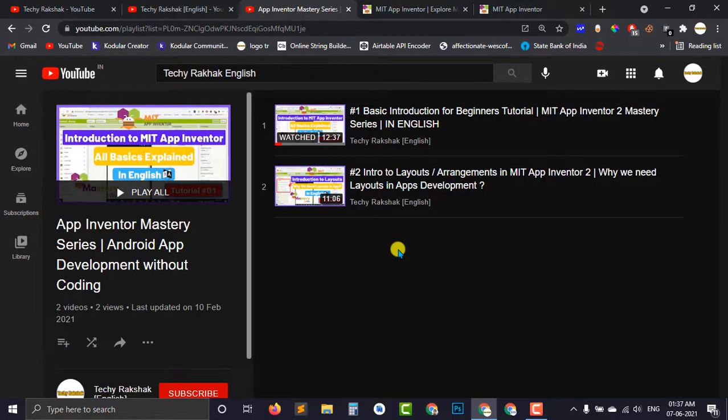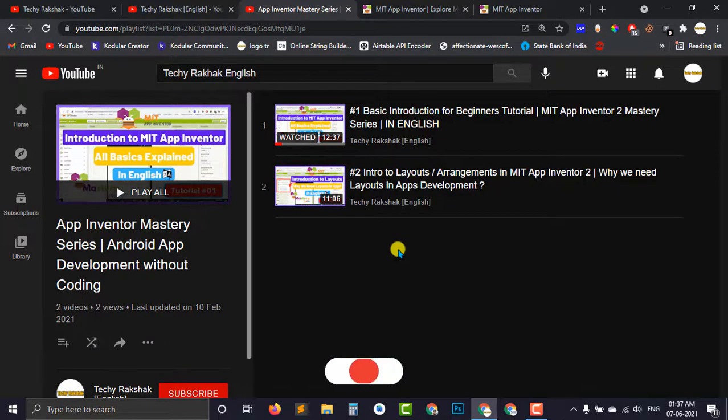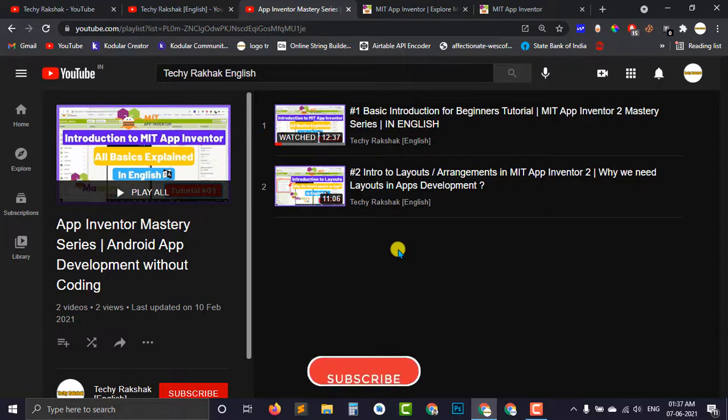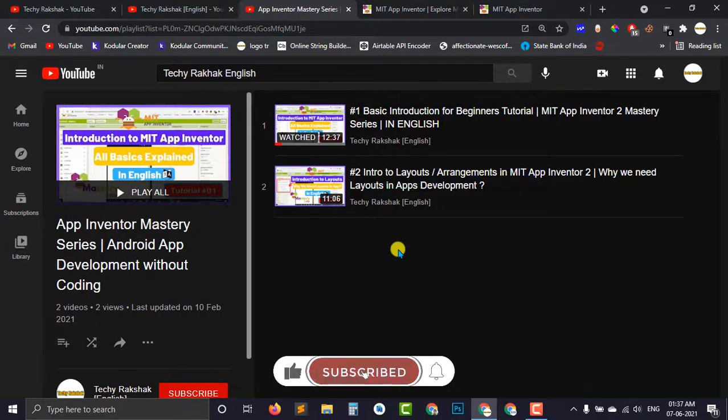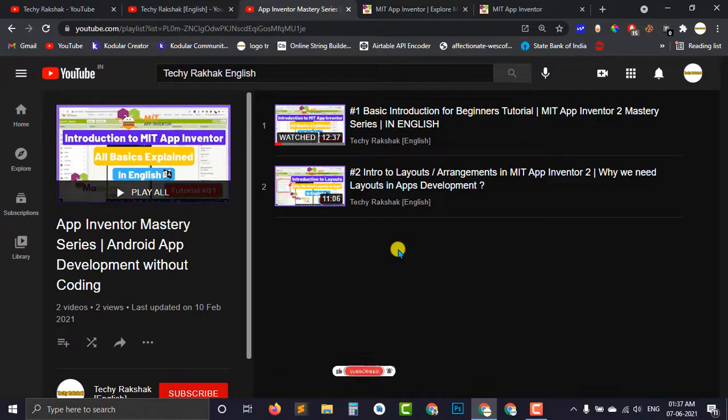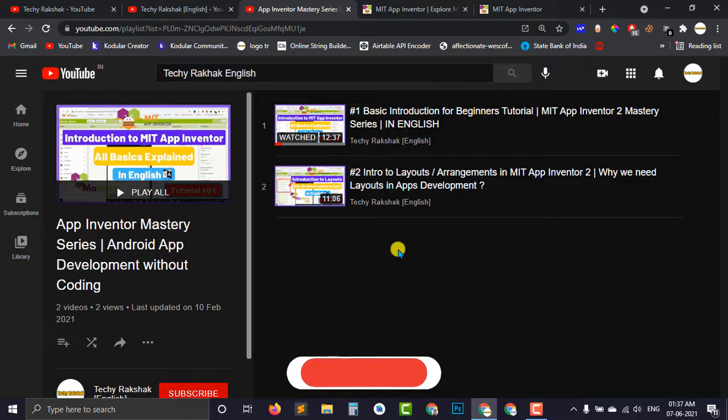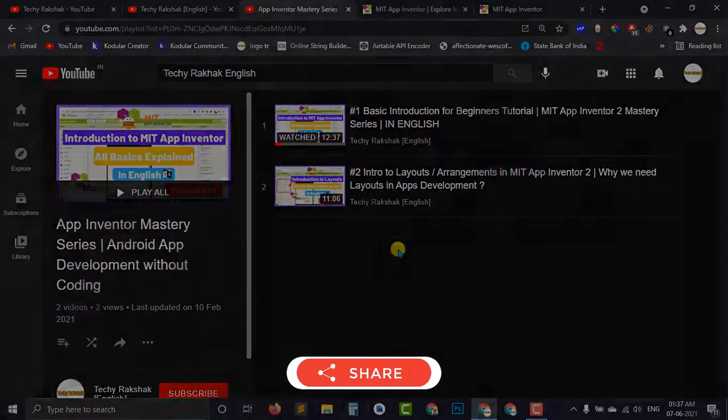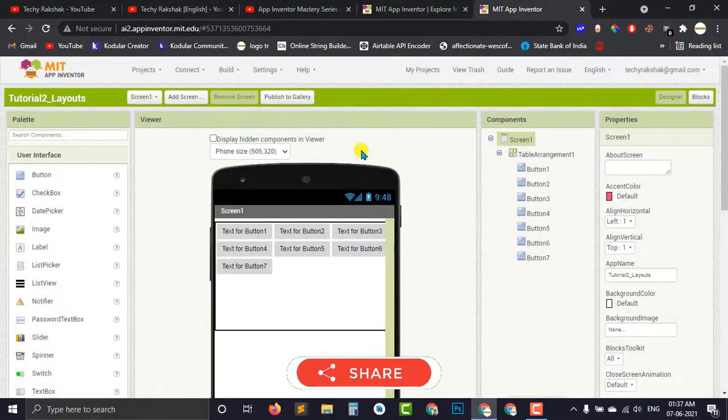Before beginning with the tutorial, let me tell you that currently we are running MIT App Inventor Mastery series on our channel. You can get the playlist of the MIT App Inventor Mastery series in the description box below so that you can watch the whole series in a proper manner.